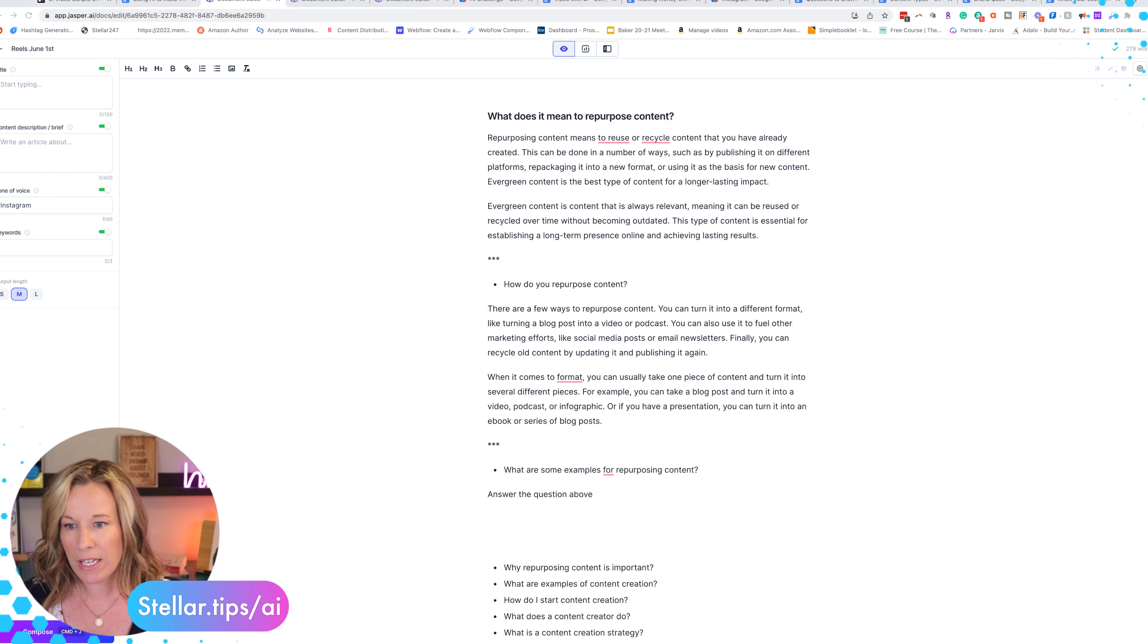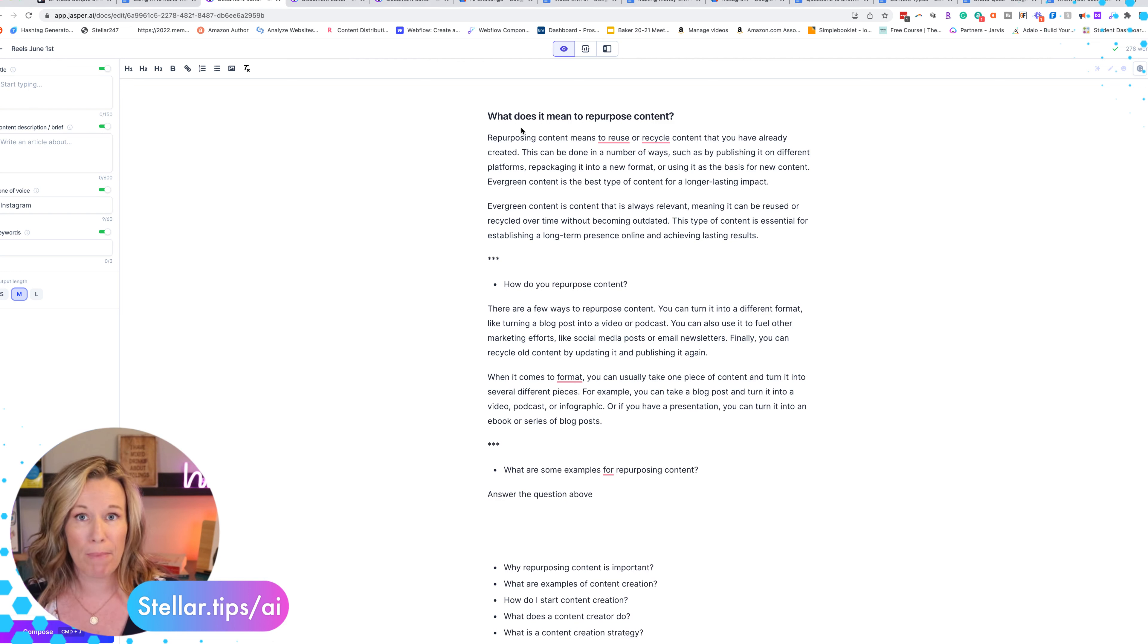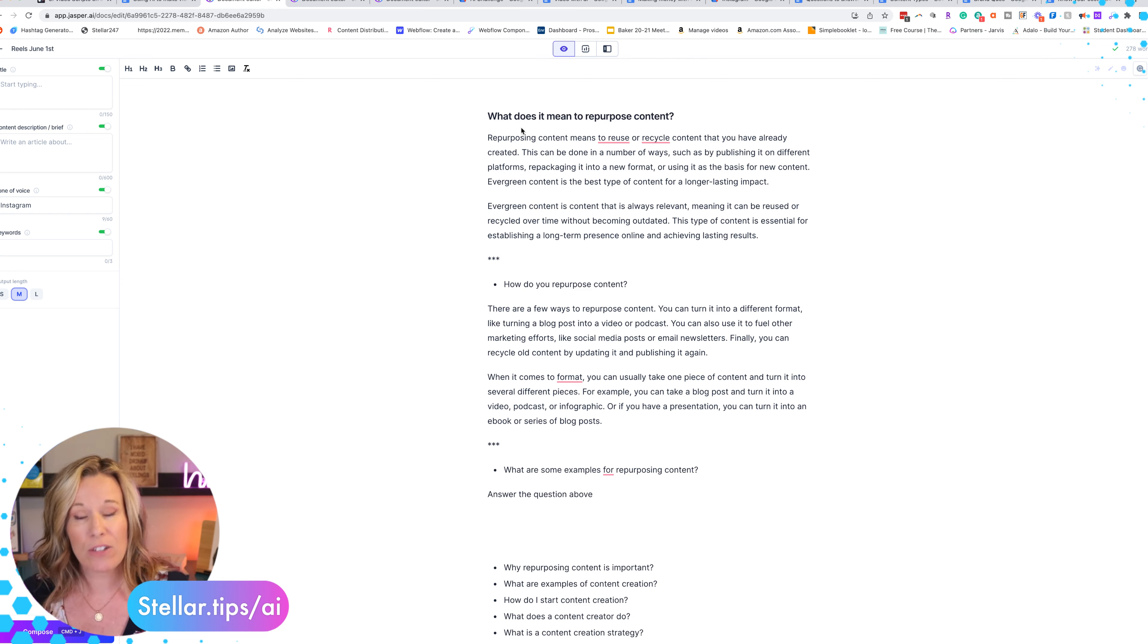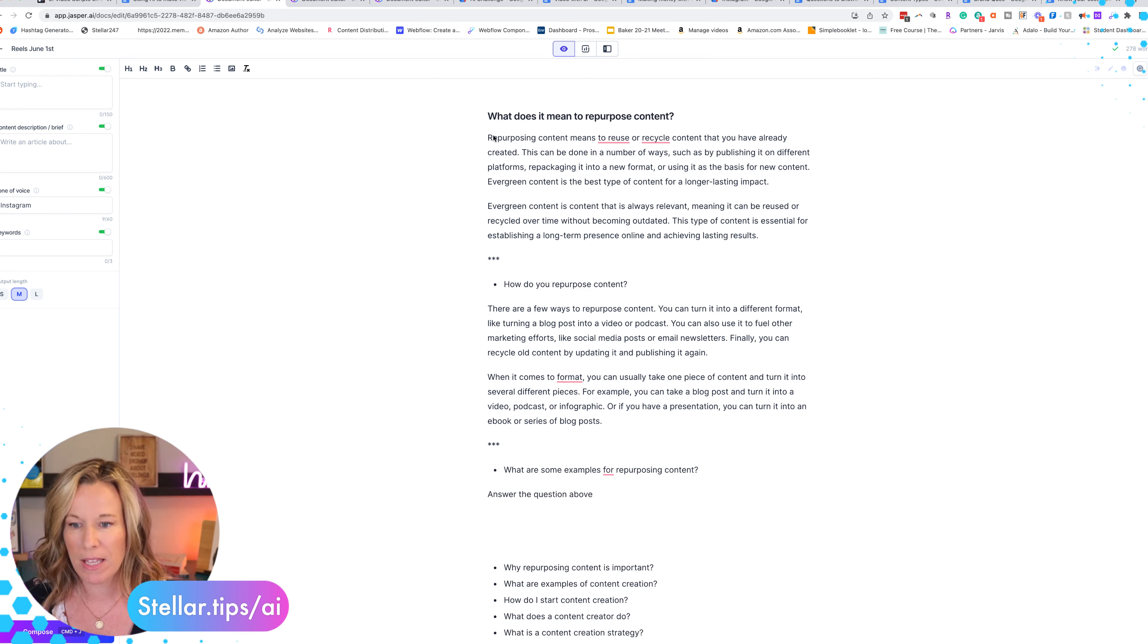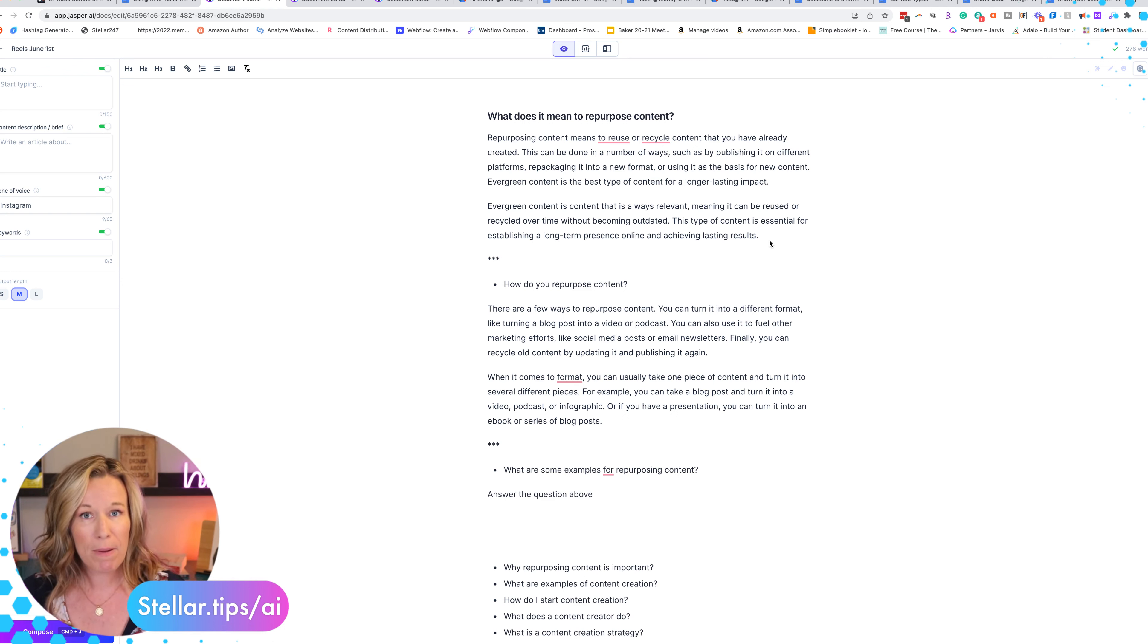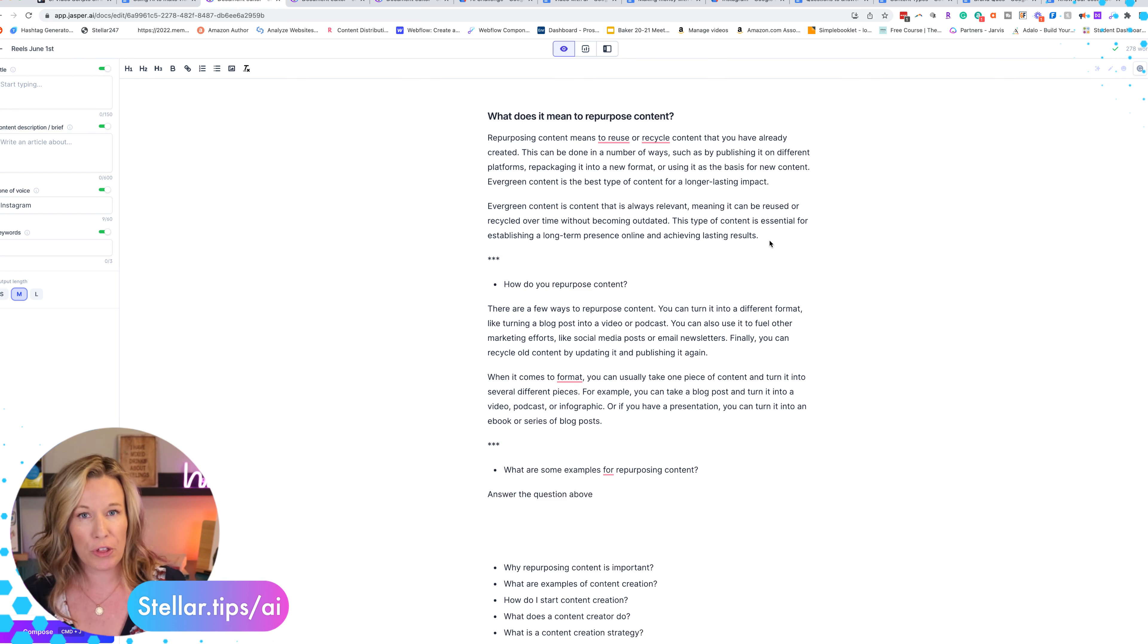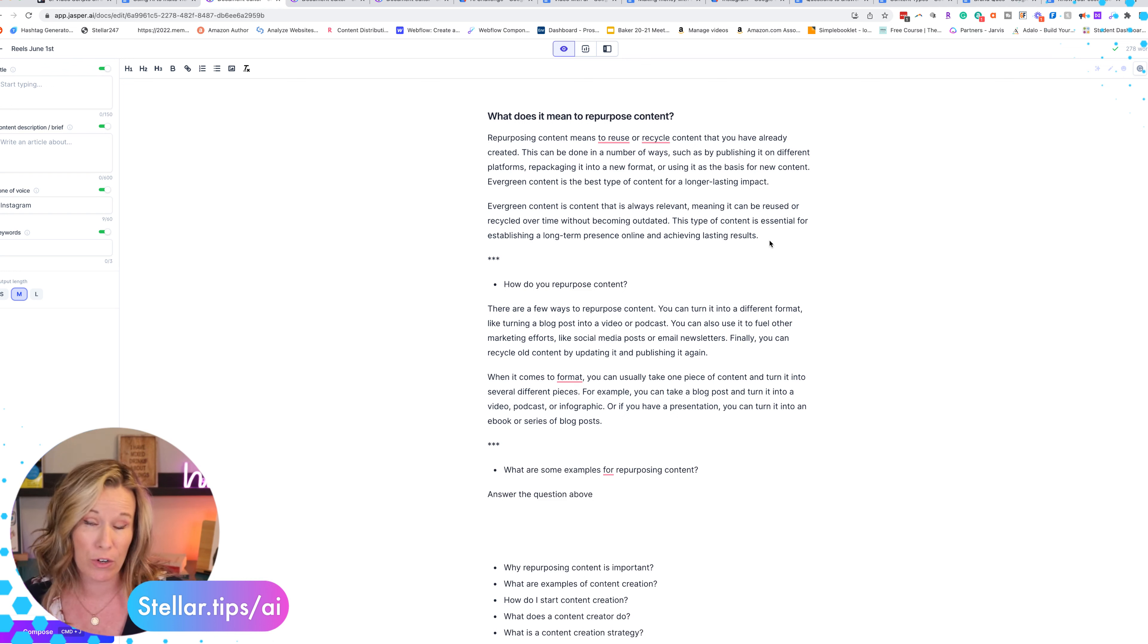Now what I did here at the top is I take my question and under that I will do a boss mode command. I'm going to show you how to do all this in a second and I'll say 'answer the question above' and that's it. That's the command. It's going to answer that question and it gives me this little snippet.